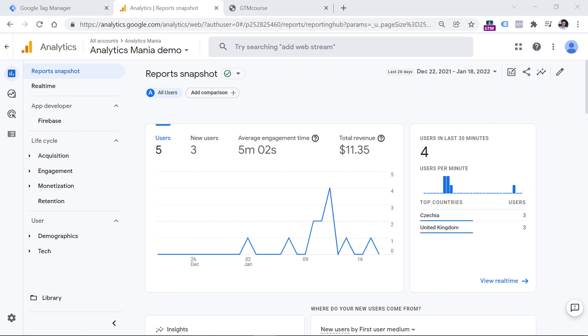To do that, first we need to track certain events. Scroll event is tracked automatically by GA4 and time on page tracking can be implemented with Google Tag Manager.